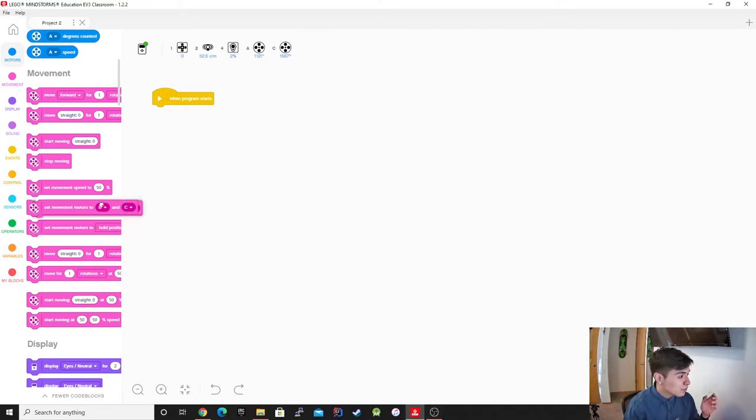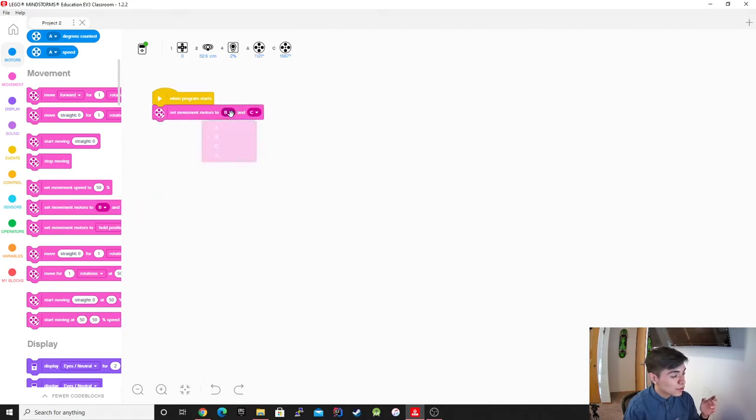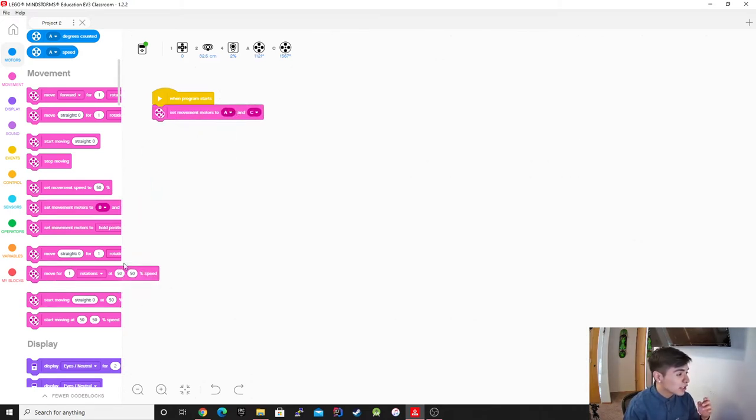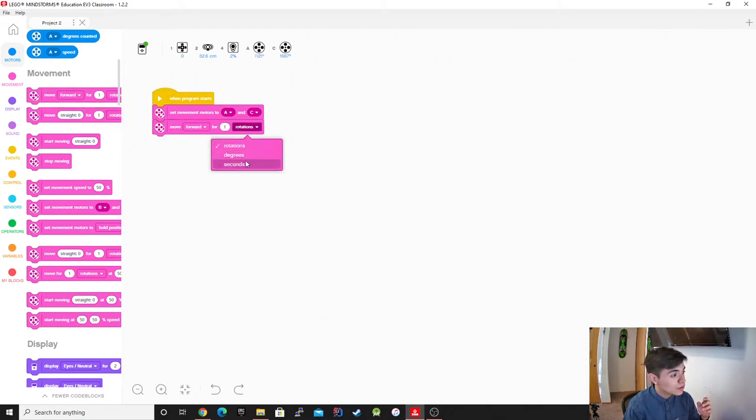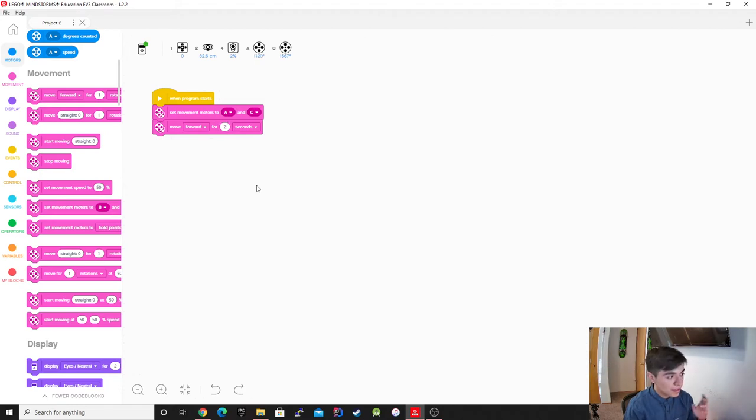Remember first we have to define what motors we want to use, so I have A and C, and then we want to make it go forward. We're going to go forward for two seconds.